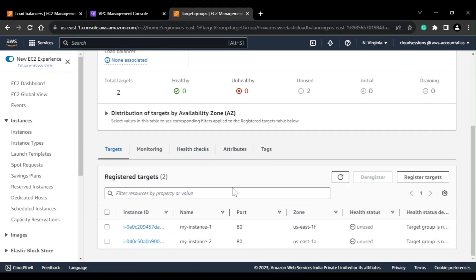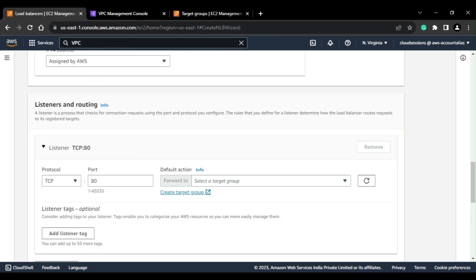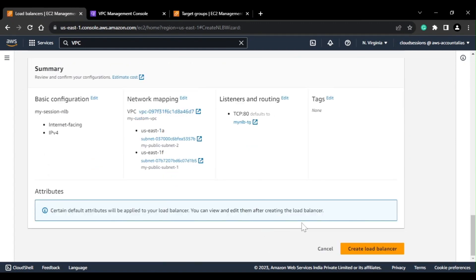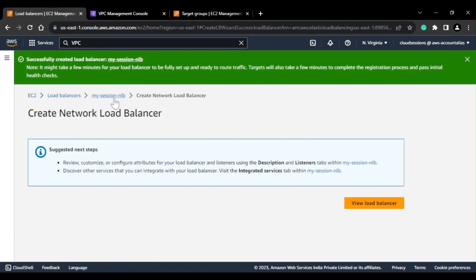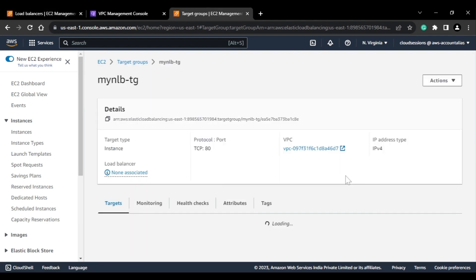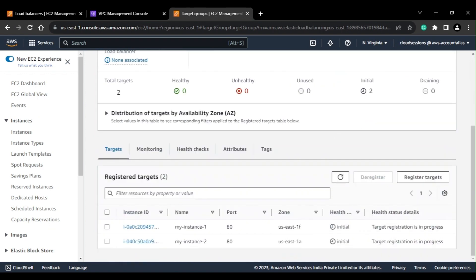After creating the target group, if I click on it you can see the targets are unused right now because we have not associated the target group with a load balancer yet. I'll come back to the load balancer screen, do a refresh, and I can see my target group here. I'll create the load balancer — it is currently in the provisioning state. Let's wait for the load balancer to come up and the instances to reach a healthy state.